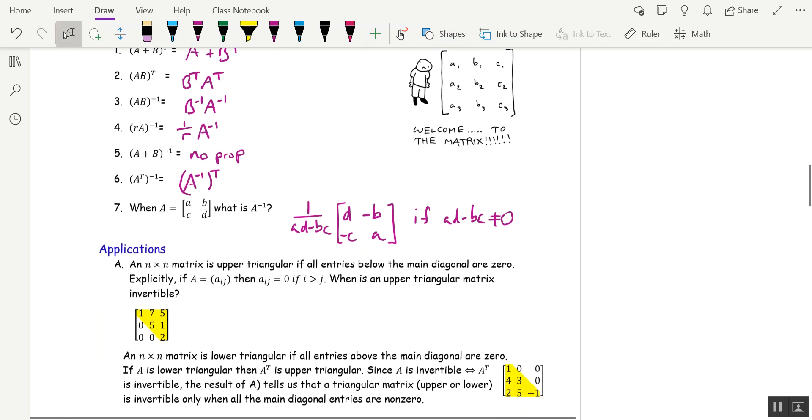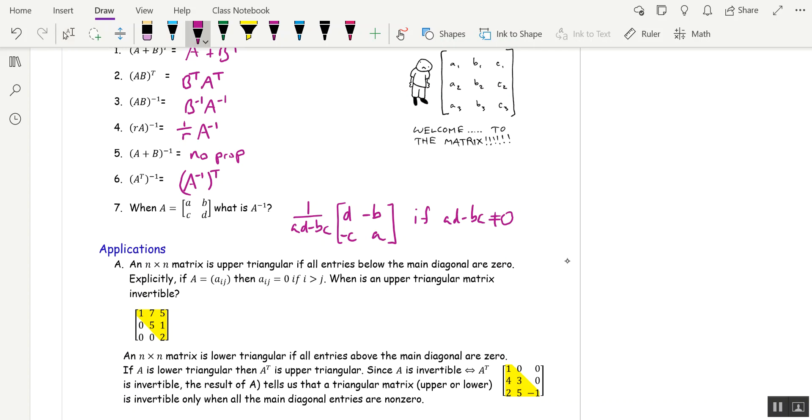Let's look at some applications. An n by n upper triangular matrix is a matrix where all the entries below the main diagonal are 0. So if you draw a line below the main diagonal, everything below is 0. That's called upper triangular. So when is an upper triangular matrix invertible? By the IMT, you need, in this case, this is a 3 by 3. So we would need 3 pivots.